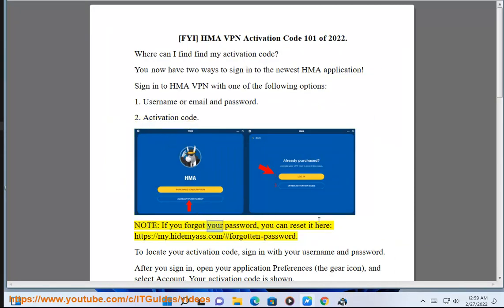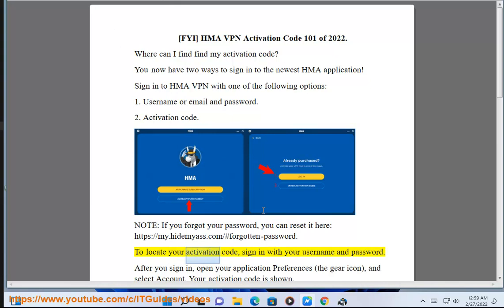Note: if you forgot your password, you can reset it here. To locate your activation code: